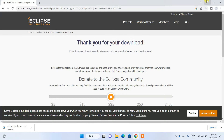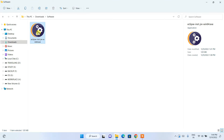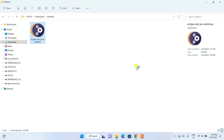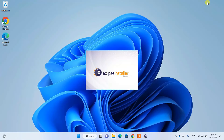Since I have already downloaded it, I'll cancel and minimize the browser. I'll go to my downloads directory where you can see I already have the Eclipse IDE installer. Double-click on the installer to install it on your Windows operating system.